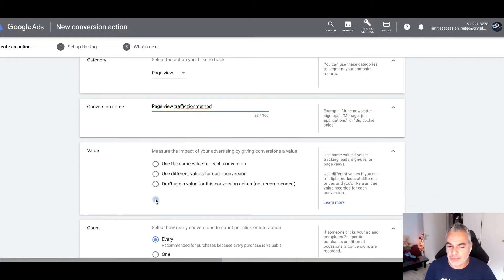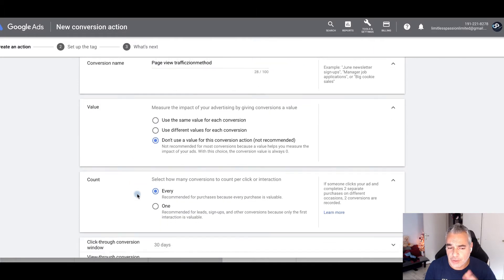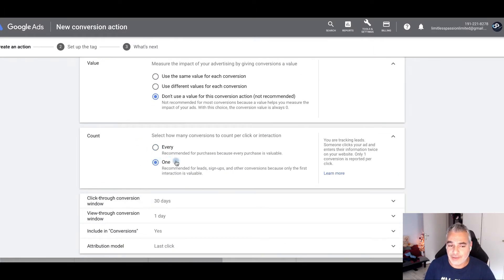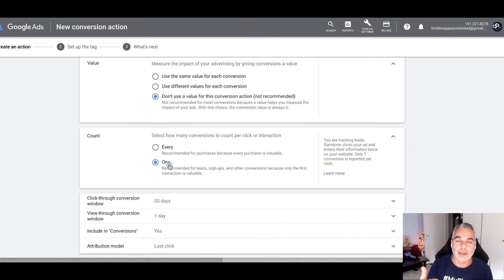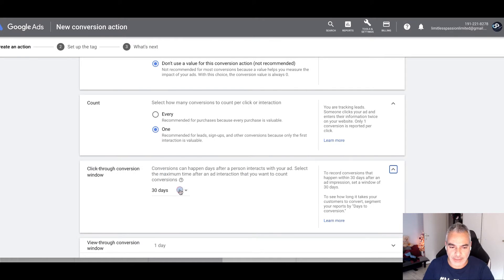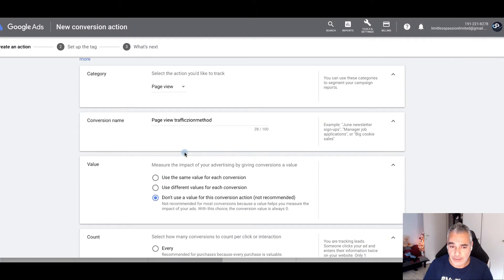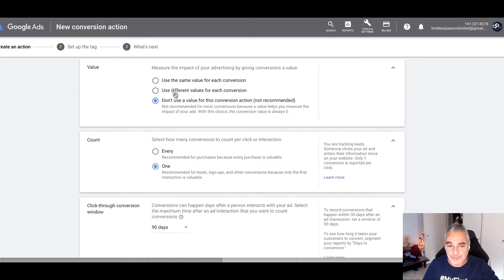I'm not going to put any value, or you can put a value of one — it's up to you. What this means is: if somebody viewed the page three times, I'm going to count it as one. Same thing goes with sales. I'll choose 'one,' then set this to 90 days. For the view conversion window, just leave it on one and last click. The only other thing is naming it so you know which one it is. Don't add a value on the view one, then go ahead and create.